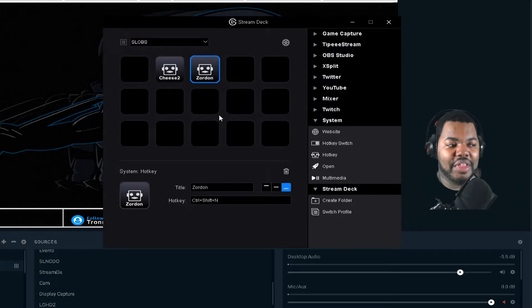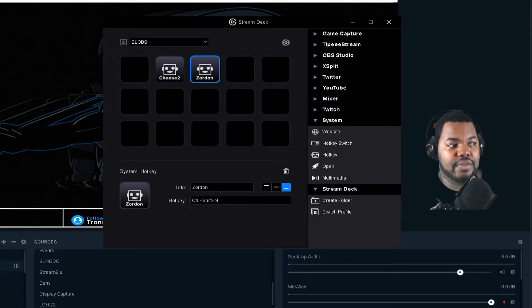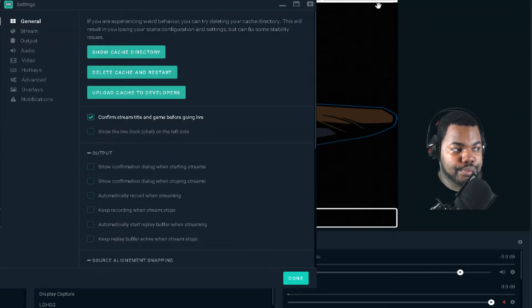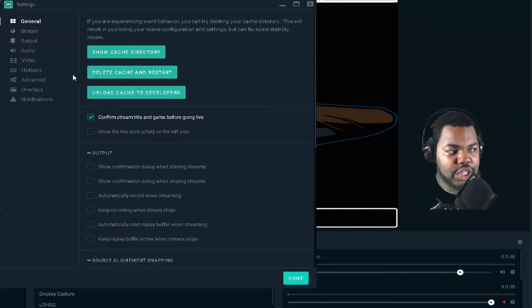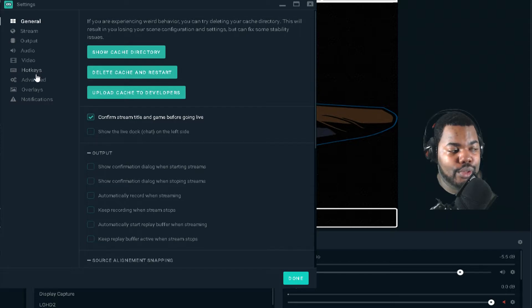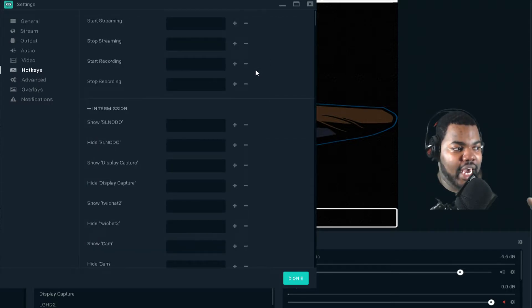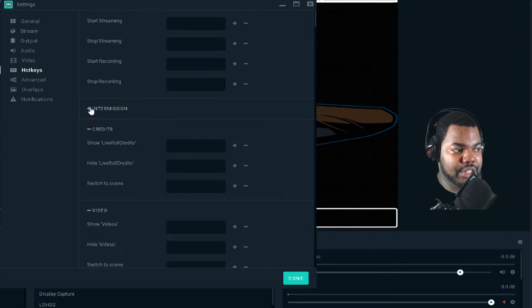Now that I have that set up, I go back to Slobs and go under Settings. Once I go under Settings, I go to Hotkeys, and under Hotkeys it has all of the options there.